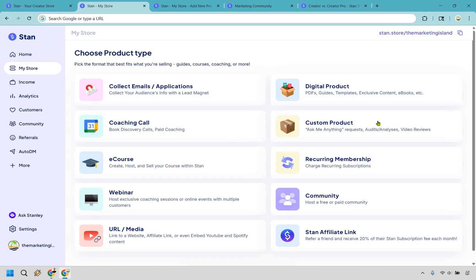You can collect emails and applications, coaching calls, you can create a custom product, e-courses which I'll show you, recurring memberships, webinars, communities which I'll show you. You can use any type of URL and of course you can promote StanStore.